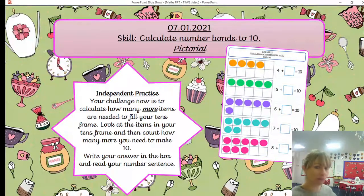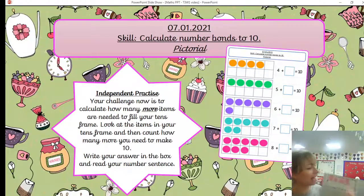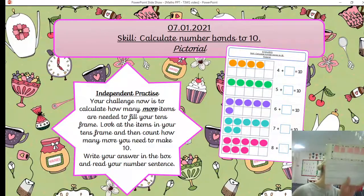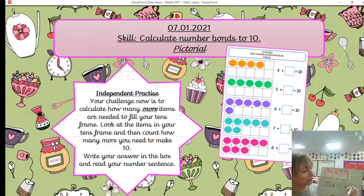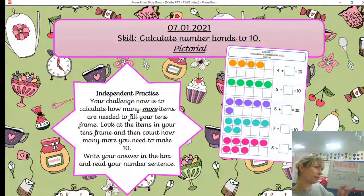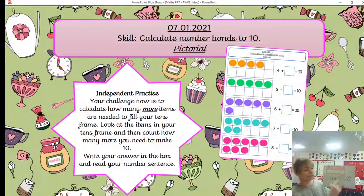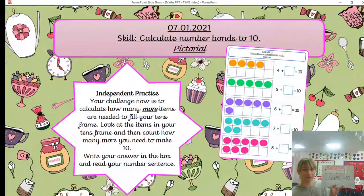The next challenge says five plus how many makes 10. I'm going to add one more item to my 10 frame. Now I have five pieces of paper already, and if a whole row is blank that's five, so five and five make 10.